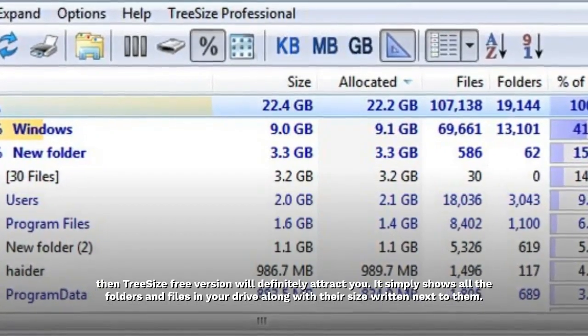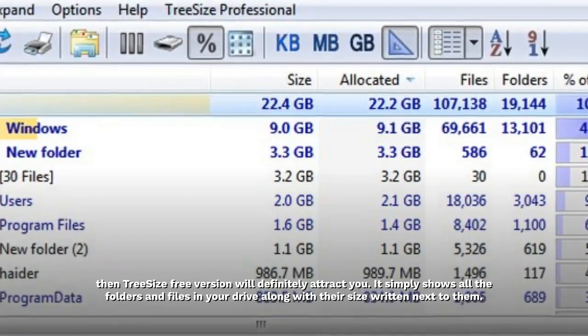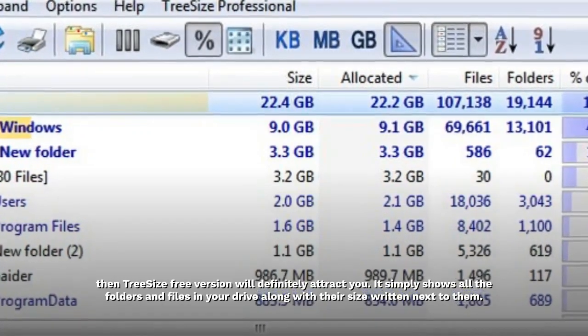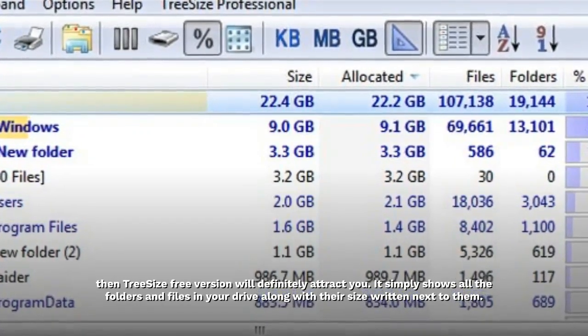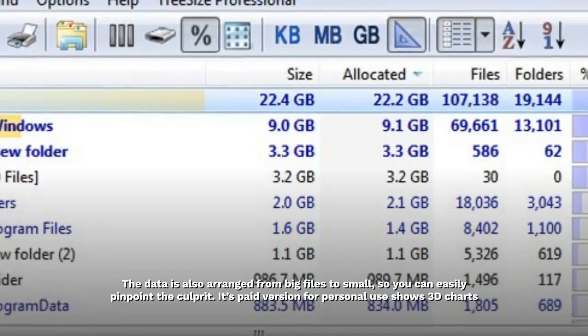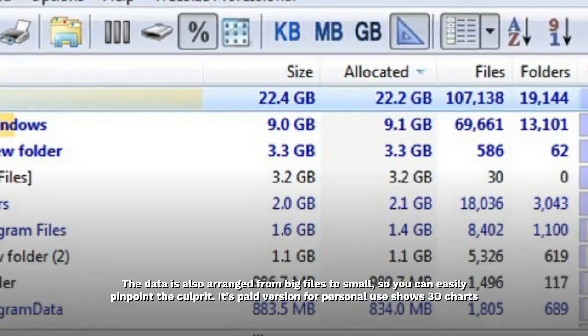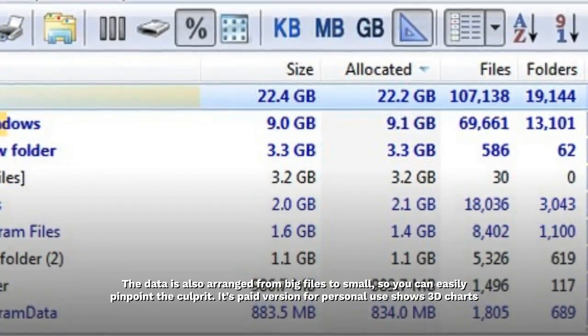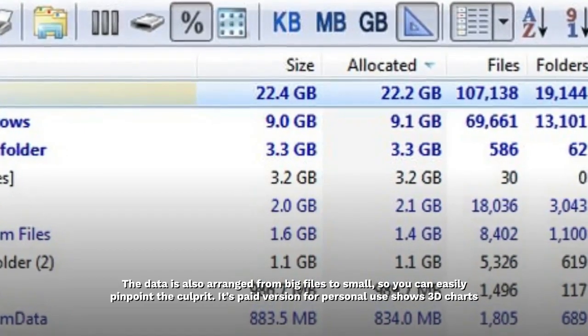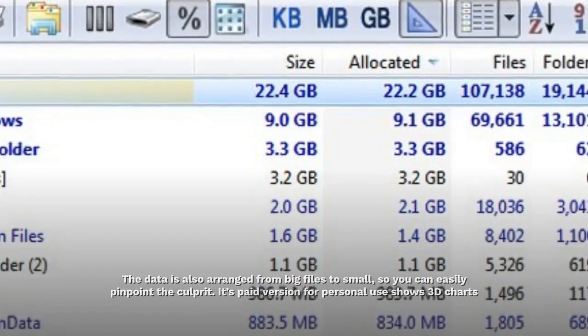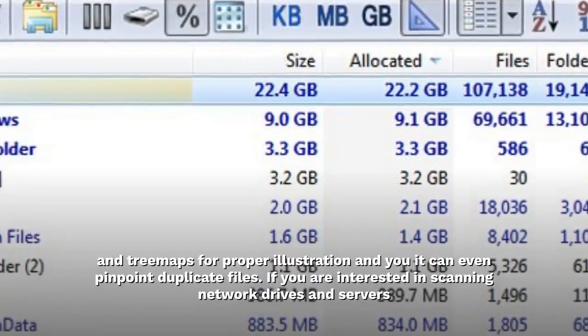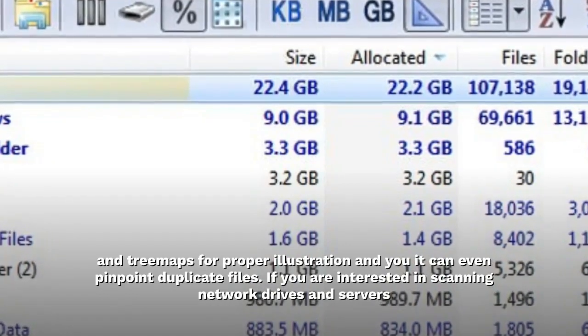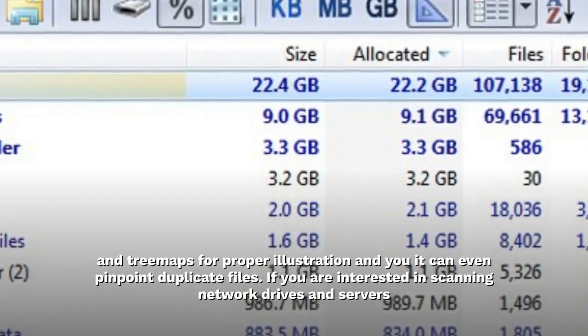It simply shows all the folders and files in your drive along with their size written next to them. The data is also arranged from big files to small, so you can easily pinpoint the culprit. Its paid version for personal use shows 3D charts and tree maps for proper illustration and can even pinpoint duplicate files.